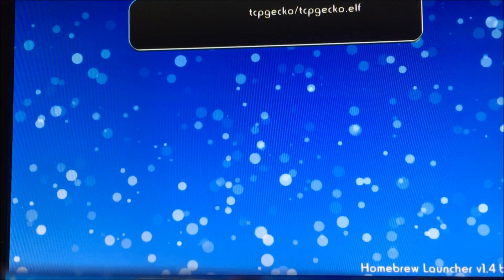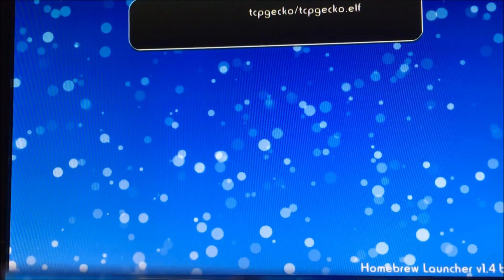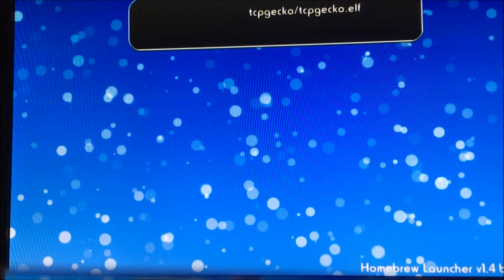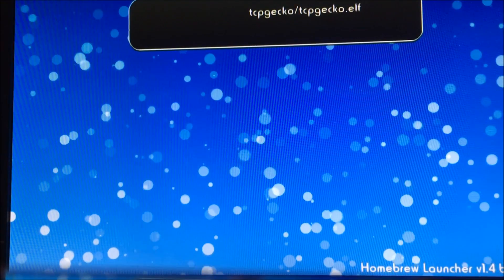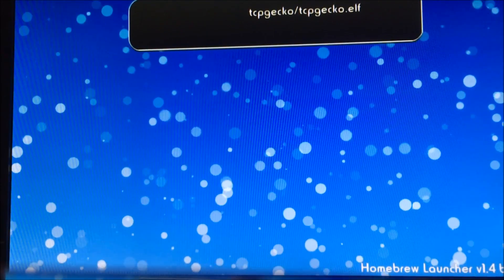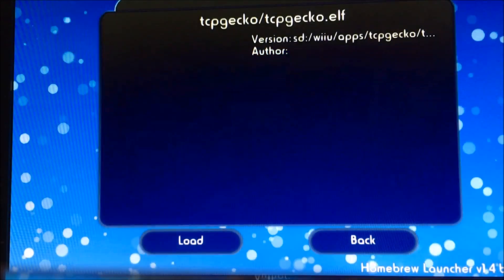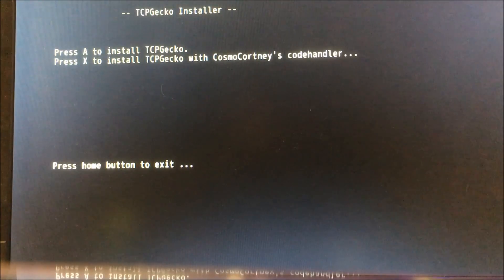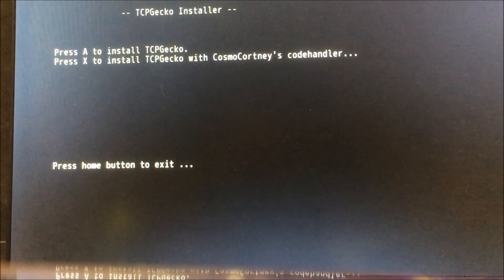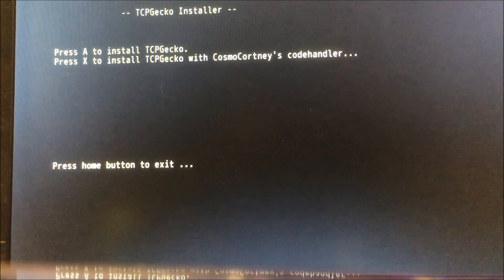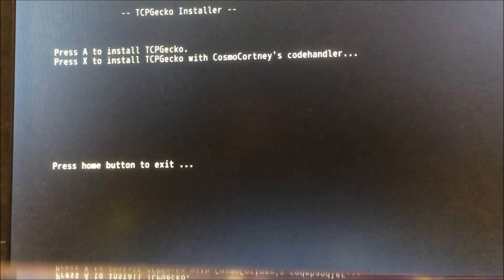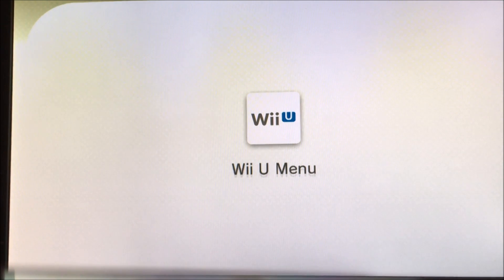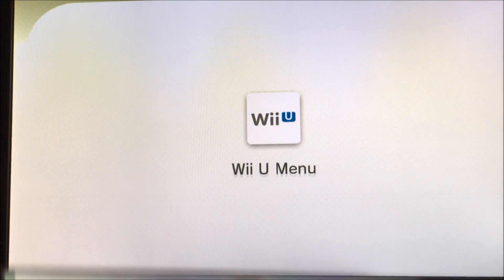Now, you will see an option that says tcpgecko slash tcpgecko dot elf. You will want to either use a Wii remote to point at it and select it. But I recommend you use your gamepad and tap on it and load it. When it loads, a screen will appear that says press A to install tcpgecko or press X to install with Cosmo Courtney's code handler. We are going to press X. Pressing X will return us back to the Wii U menu. From here, we will load up Breath of the Wild.